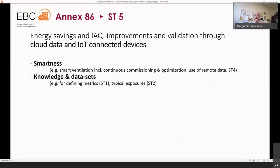Sub-task five includes commissioning, optimization, and use of remote data — all to be explored in ST5. It also aims to explore the knowledge and datasets that exist or will exist, in relation with the metrics used in ST1 and with the exposure measured or to be measured as defined in ST2.